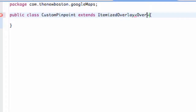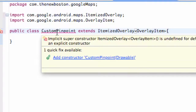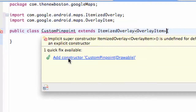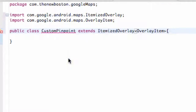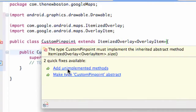So we're going to say OverlayItem, and we're just going to hit Command+Shift+O to add our imports. As you can see, your CustomPinpoint class is getting some errors because we need a constructor. So we're going to say add constructor, and we're also going to hover over and add the unimplemented methods.